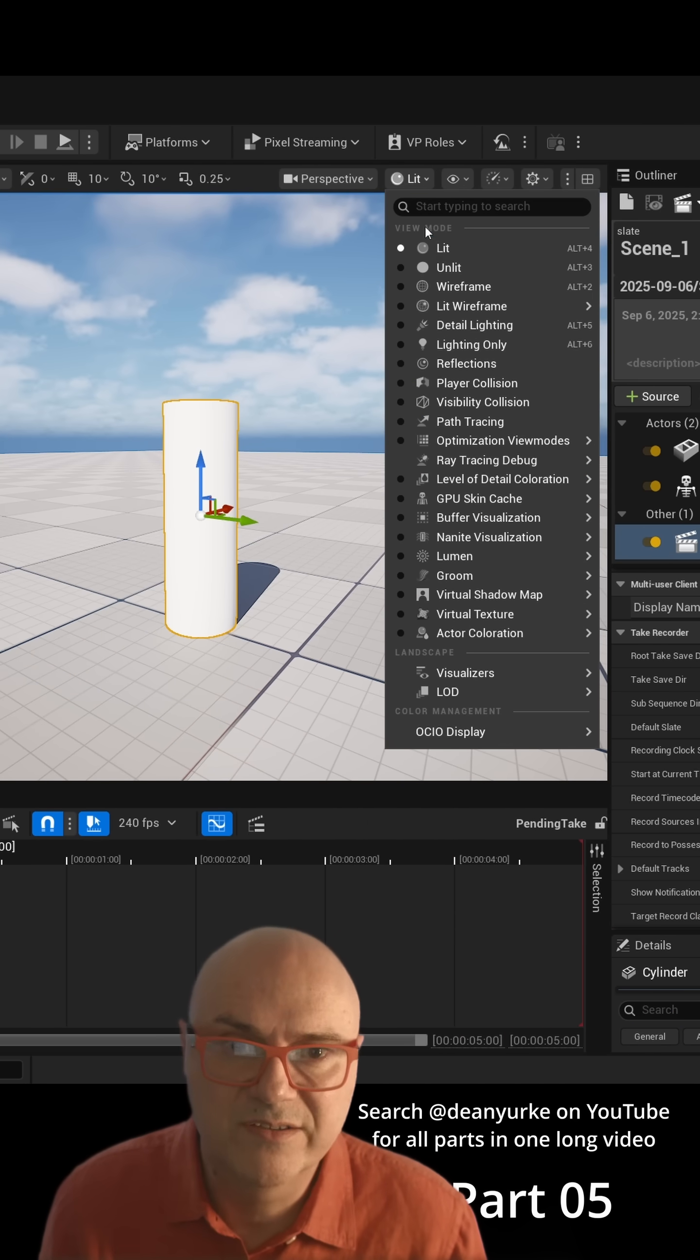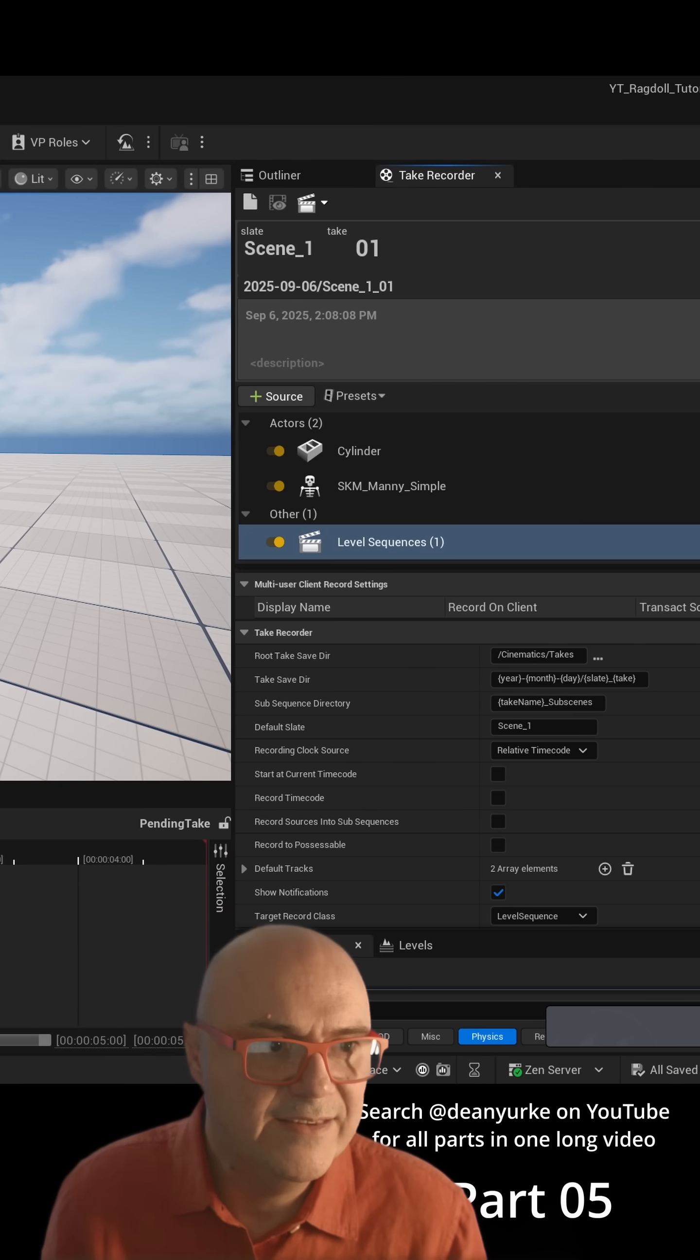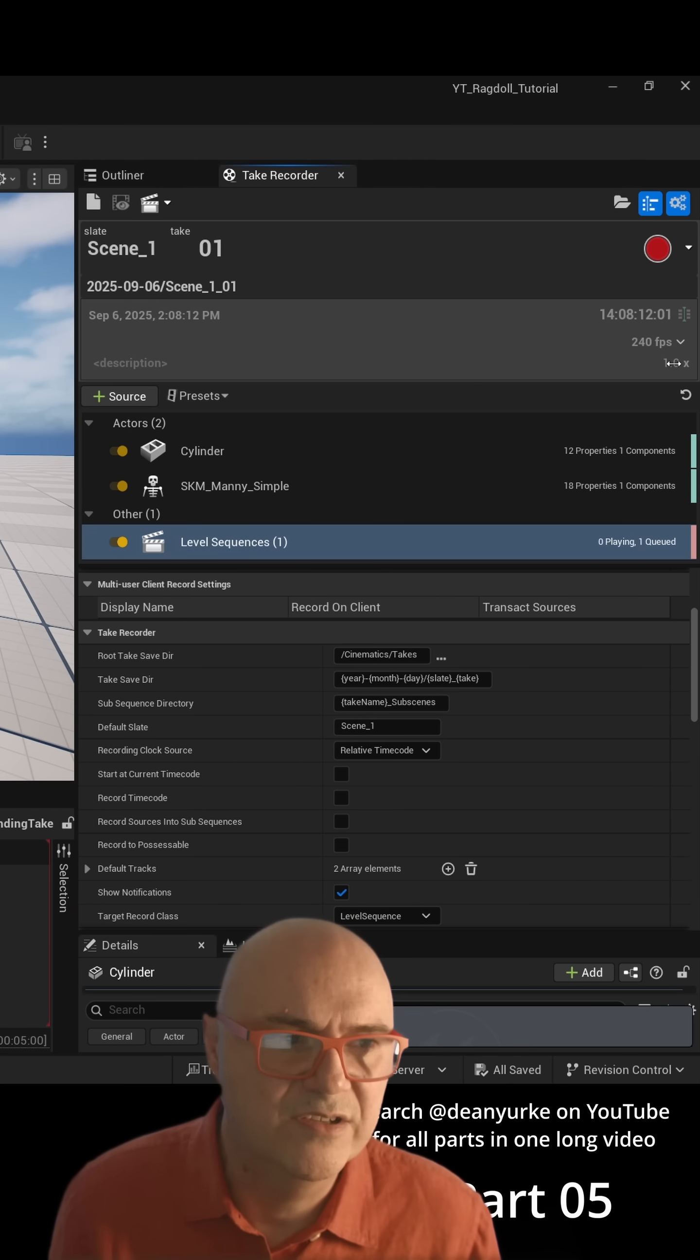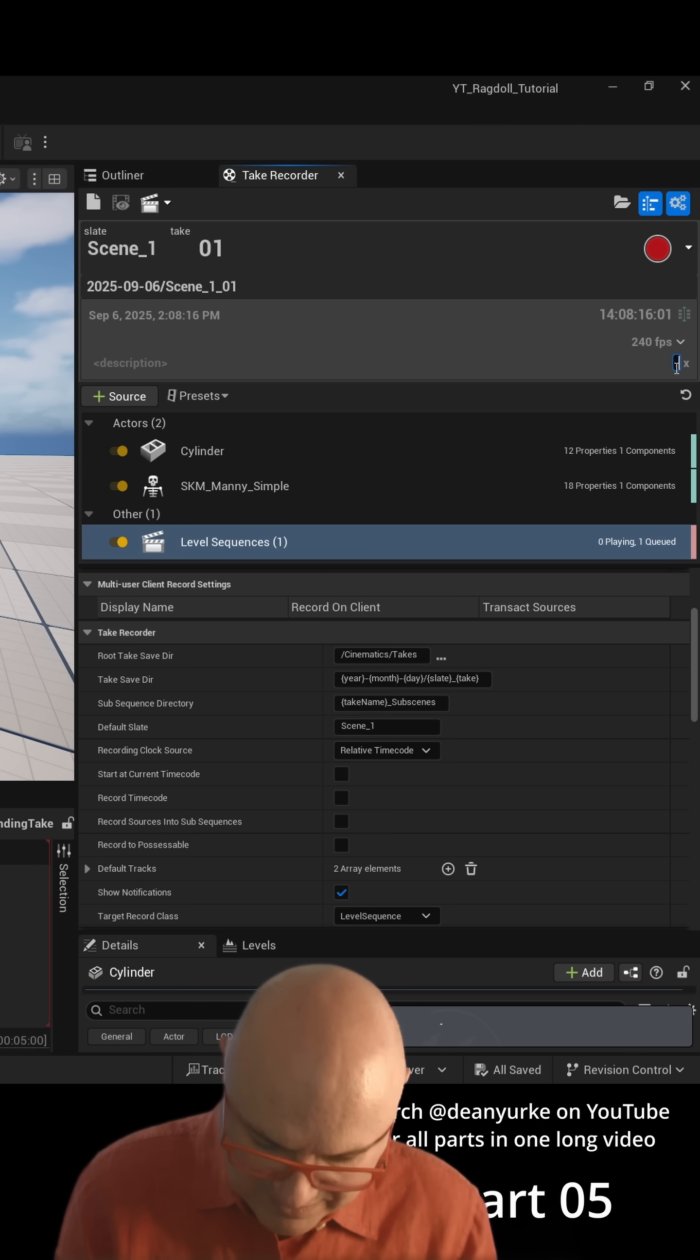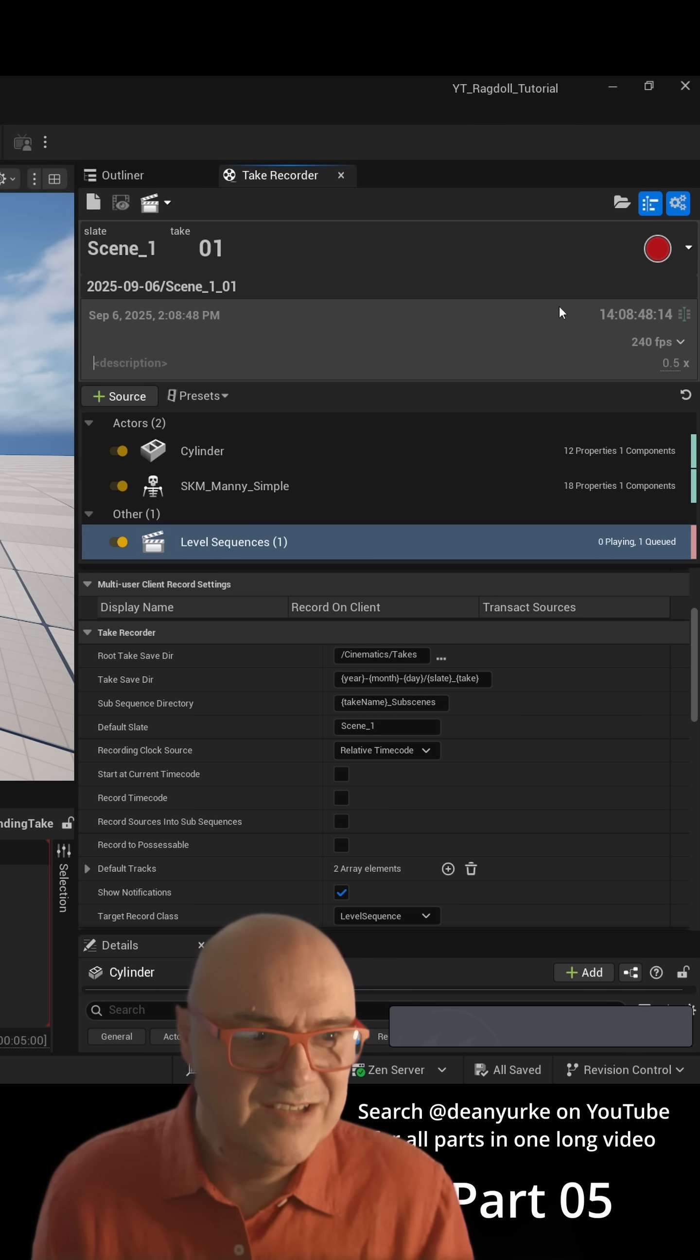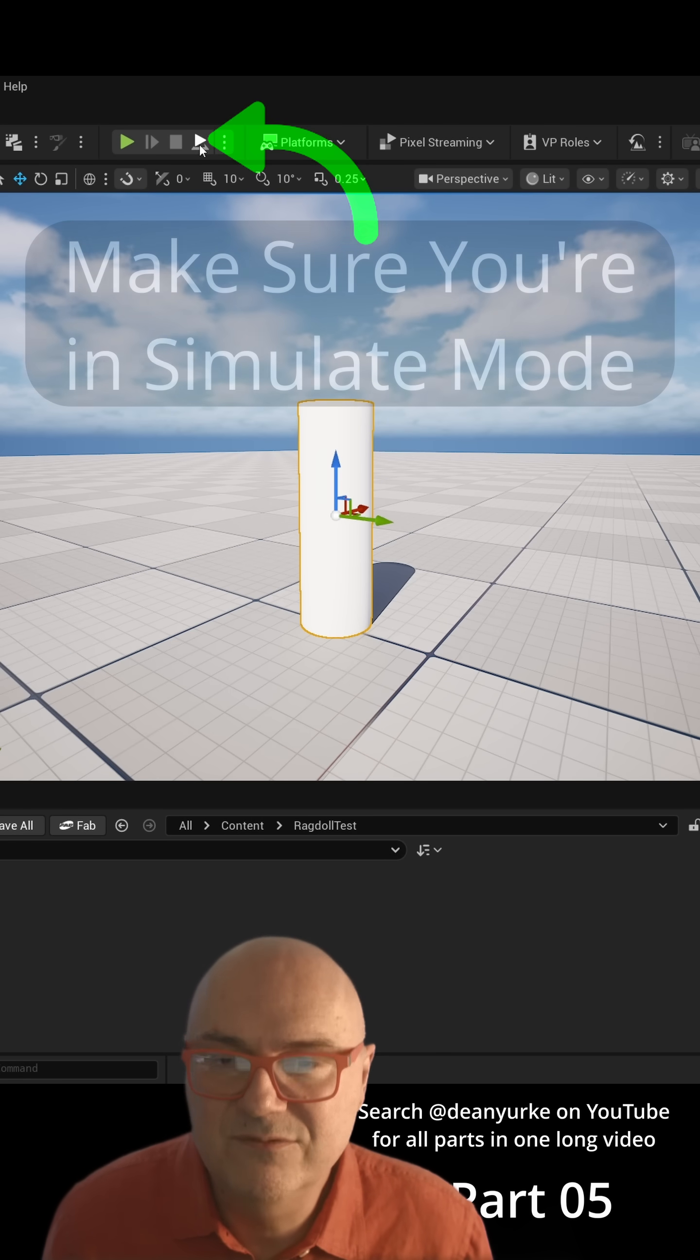A couple of tricks are to just go into Unlit mode. And the other thing is here, this is your time dilation. Basically you can record this at half speed, so I tend to set it at 0.5. All right, so I think we're ready now. The important thing to do, this is really important, I'm going to put big letters.